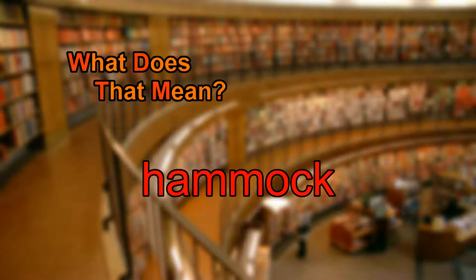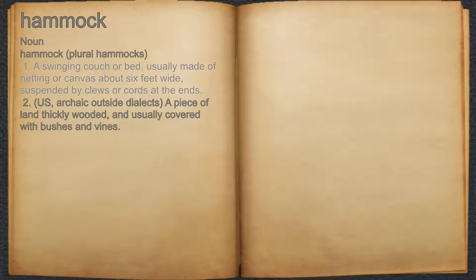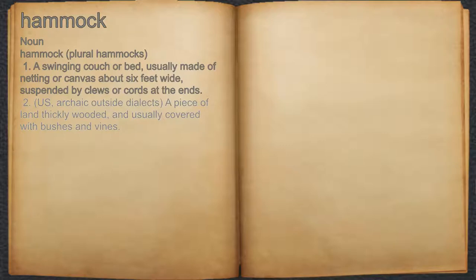What does hammock mean? Hammock. Noun. 1. A swinging couch or bed, usually made of netting or canvas about six feet wide, suspended by clues or cords at the ends. 2. Archaic outside dialects, a piece of land thickly wooded, and usually covered with bushes and vines.